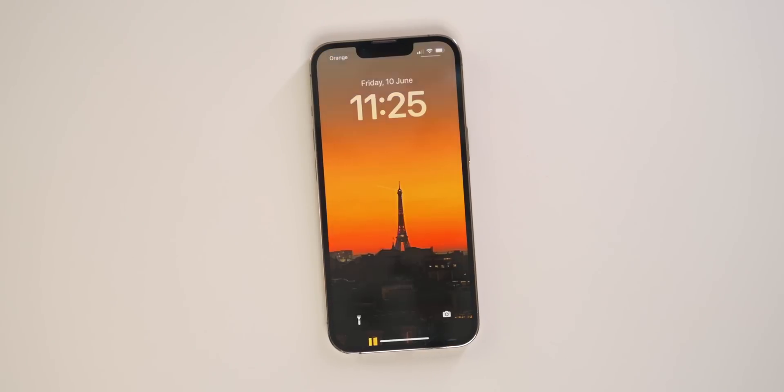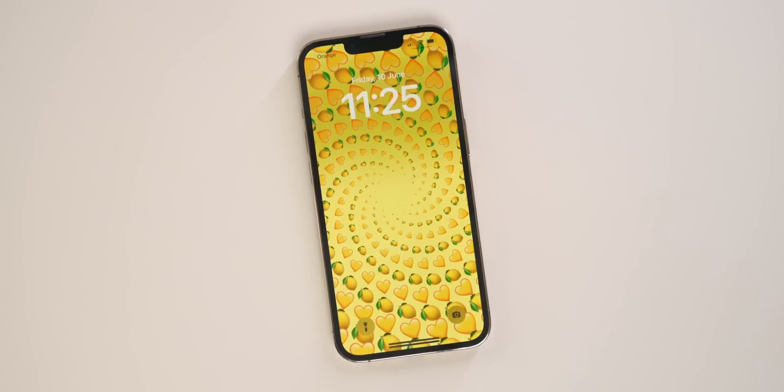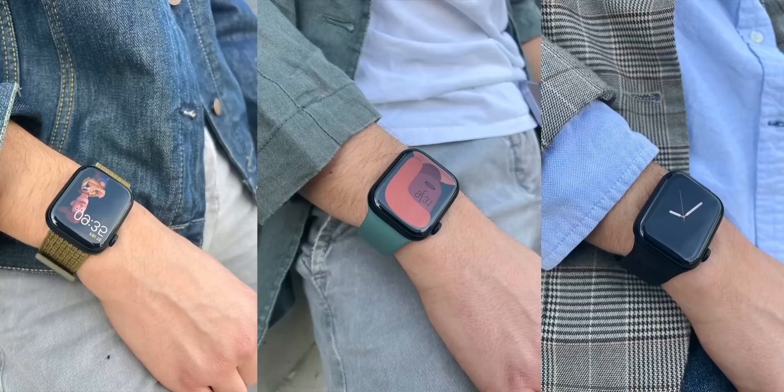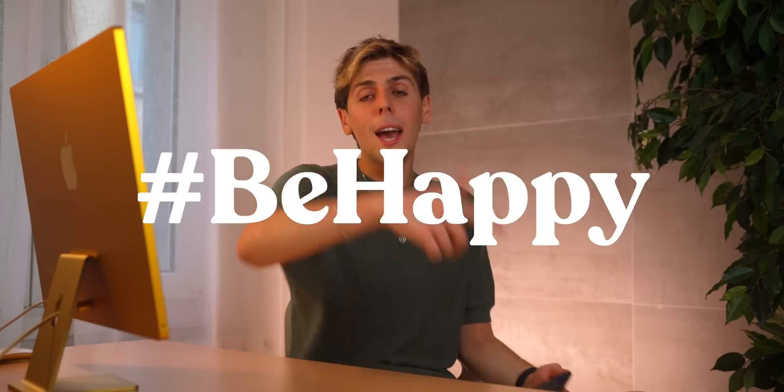You can do this for work too — put your work wallpaper on and when you swipe you'll only see work-related apps. It's very powerful depending on what you want to do with it. I love the fact that we can finally customize our iPhone the same way we customize our Apple Watch. Thanks for watching — be happy because life is good. Subscribe for more iOS 16 content and I'll see you in the next one.